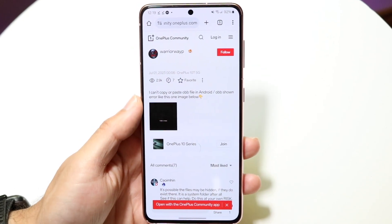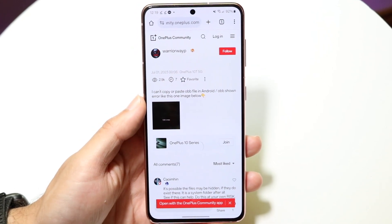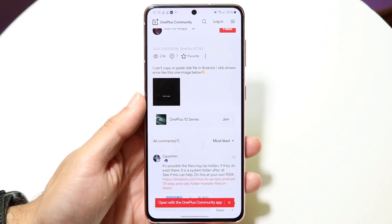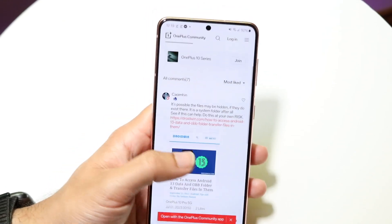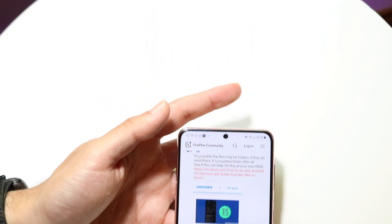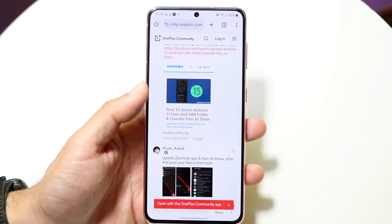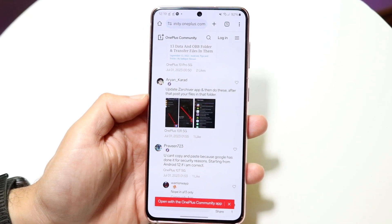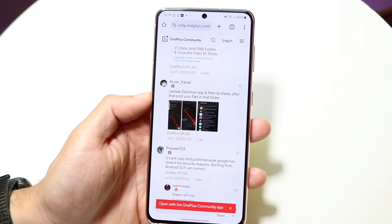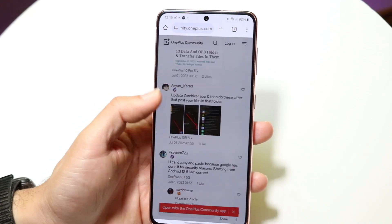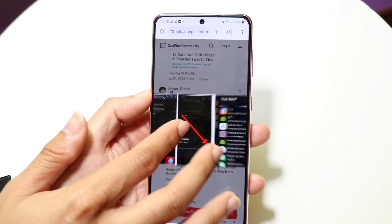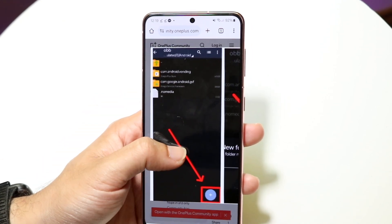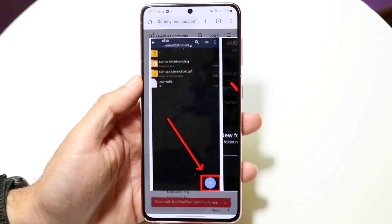There was a forum post on the OnePlus community which basically stated that they were trying to copy and paste something and it wasn't working. One of the people showcased a way of fixing this, which was updating the Z Archiver app and then creating a new folder inside of that particular OBB file structure.